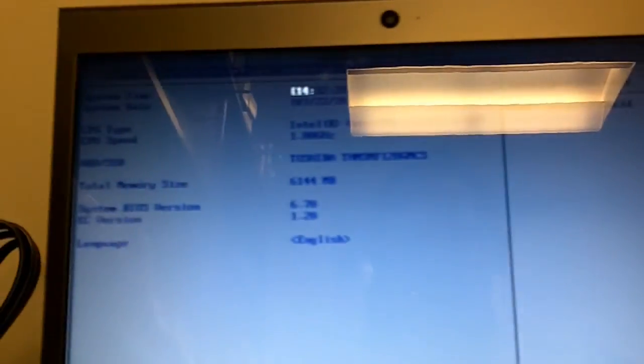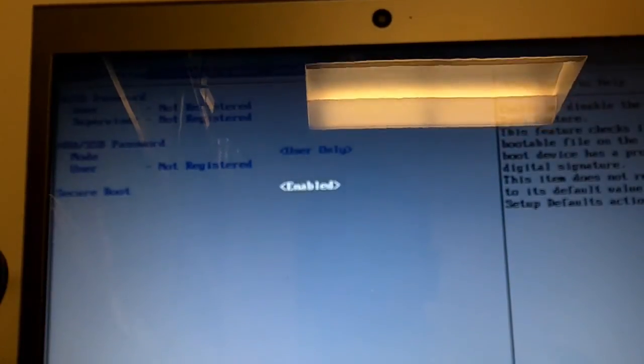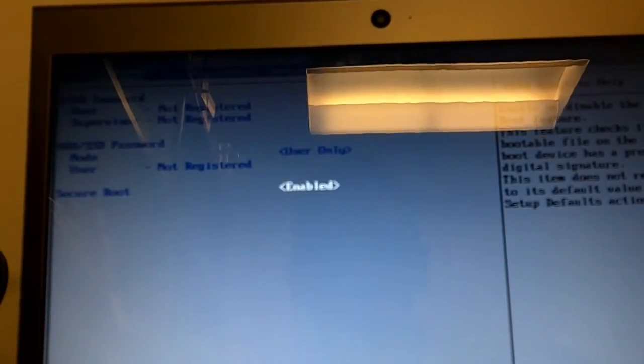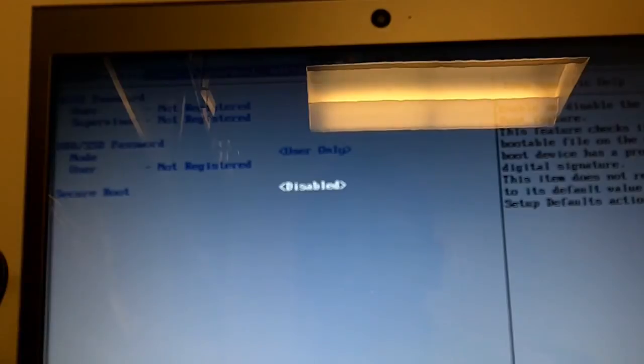I went inside the BIOS settings. Now the secure boot option is actually enabled and that's why you're getting that error. So you need to get into it and disable it.